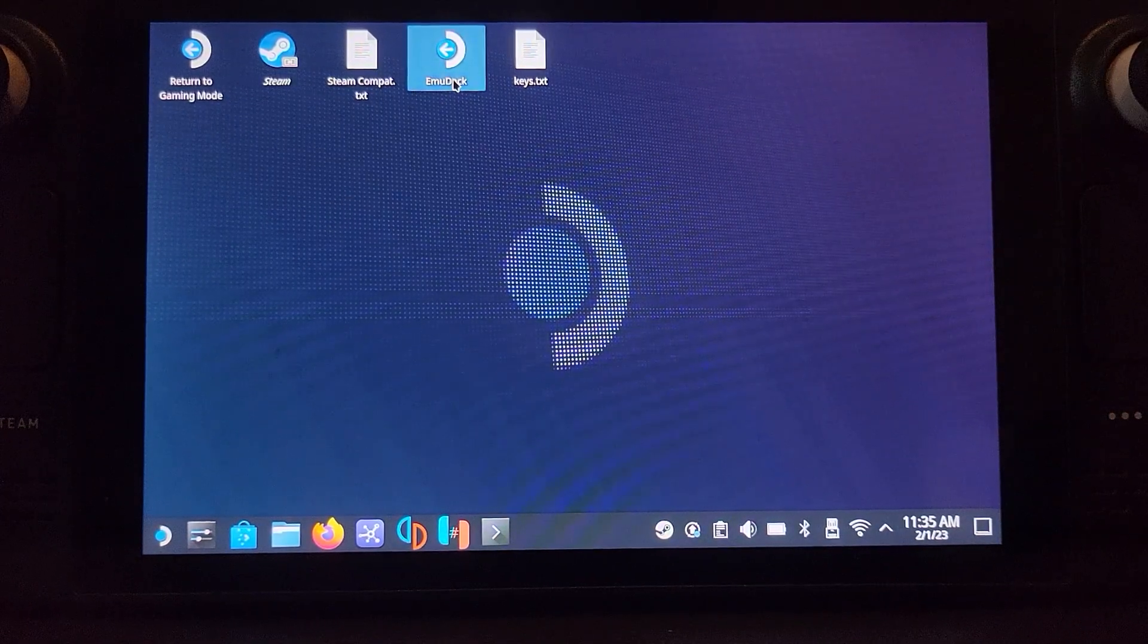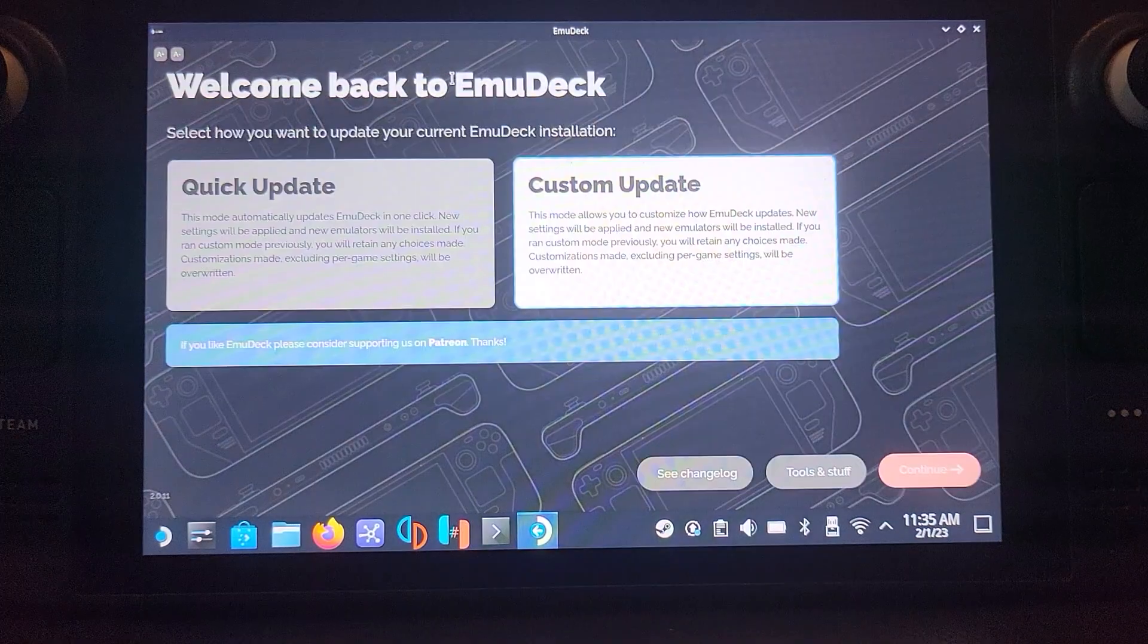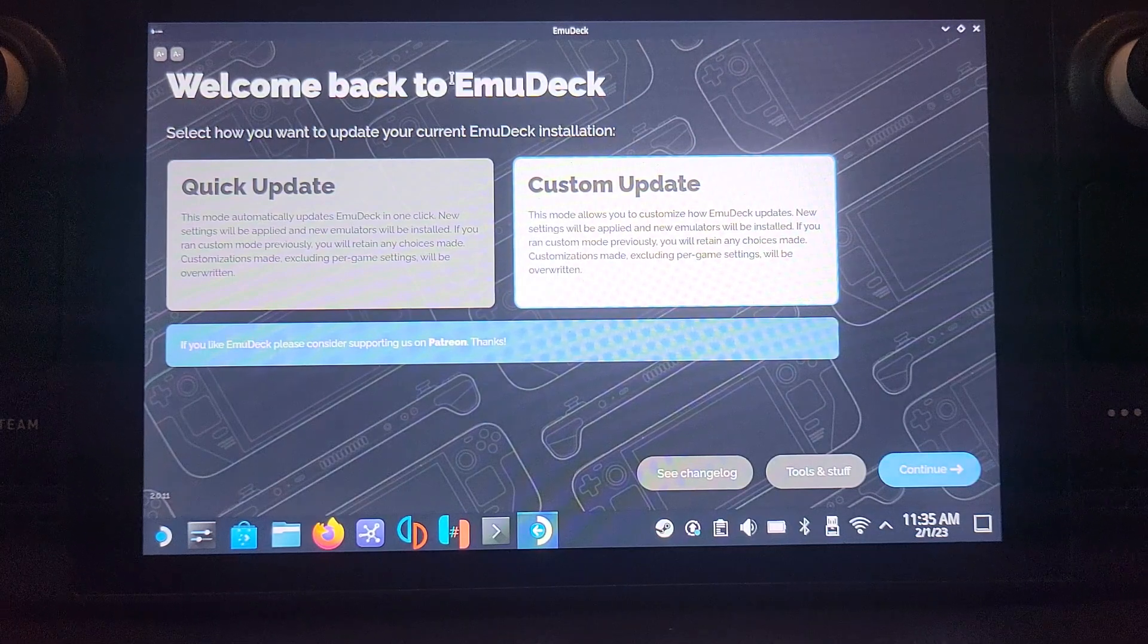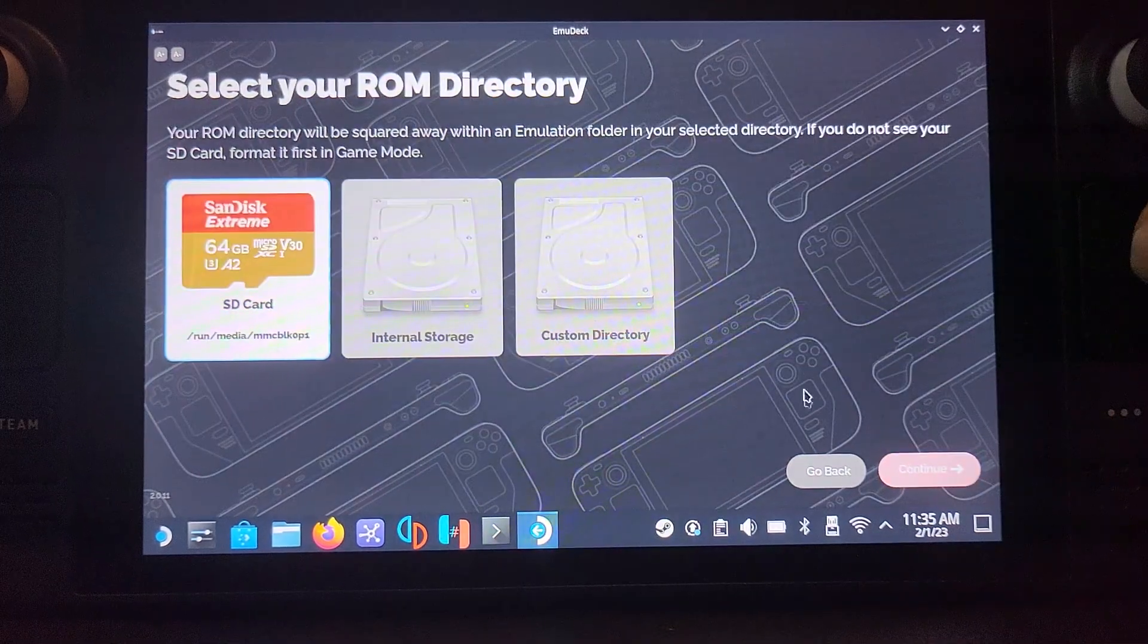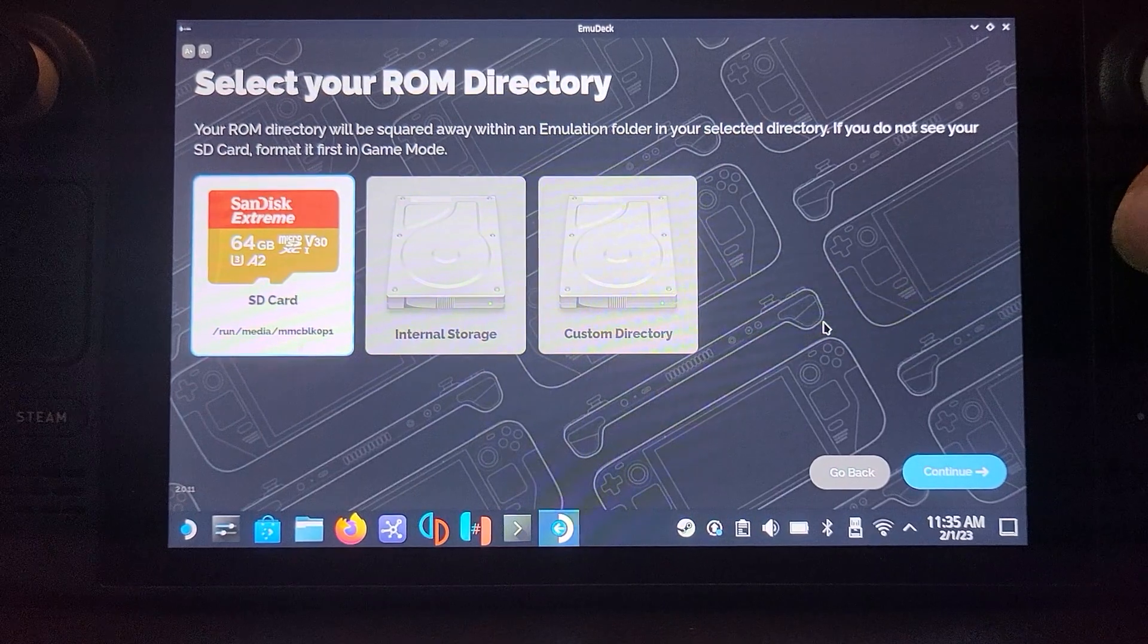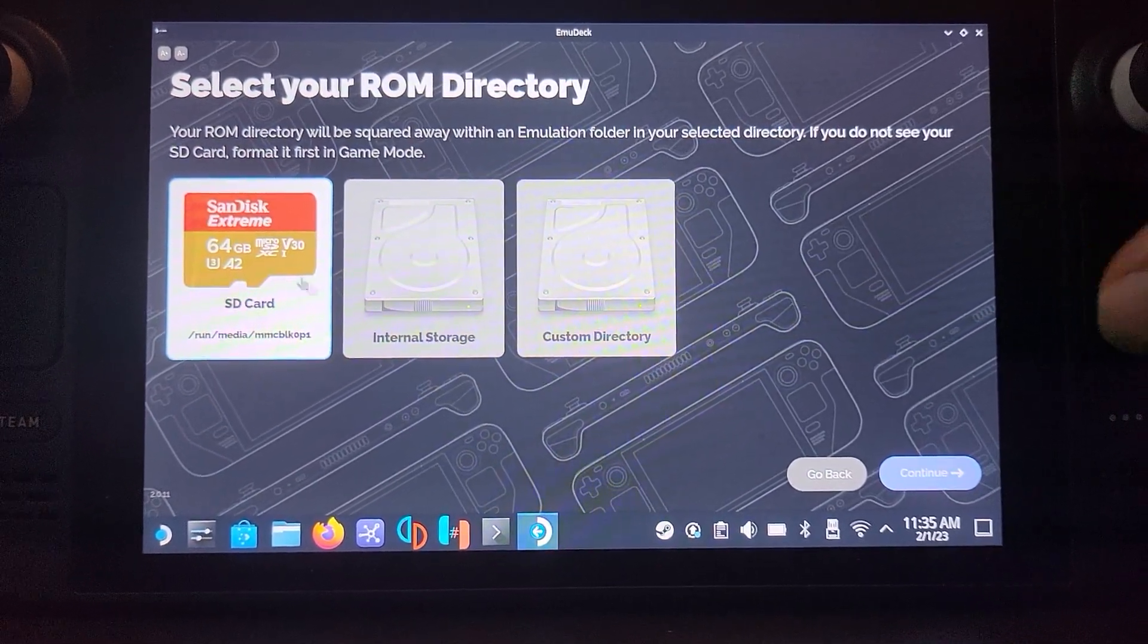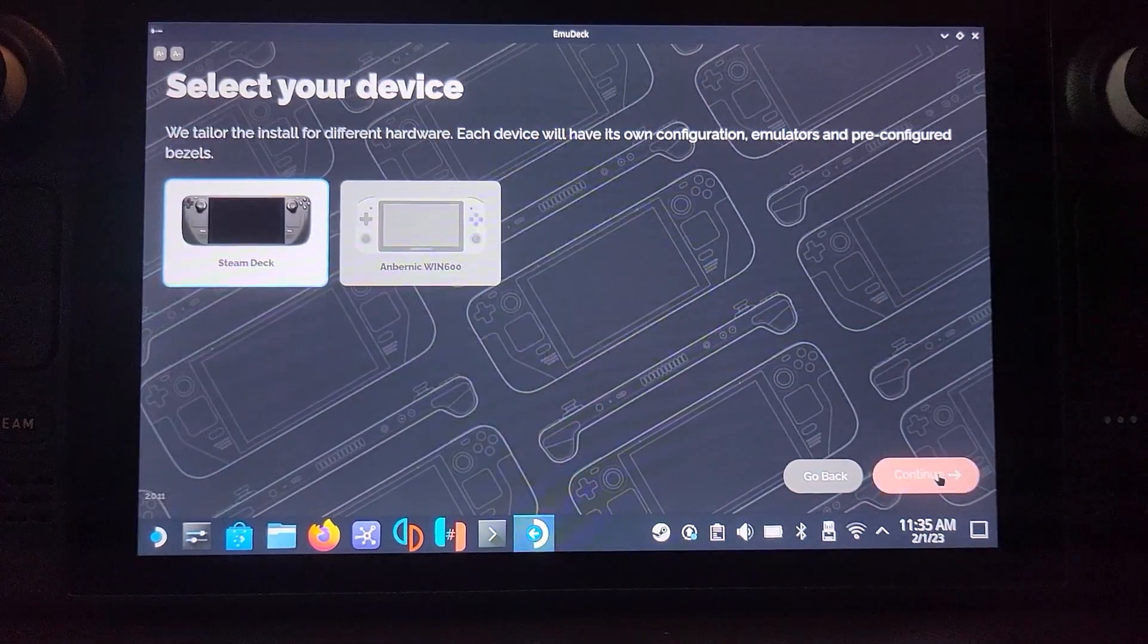Now what you want to do is open up EMU Deck. Because I've already got it, yours looks a little different to me. For you it'll be quick mode or custom mode or quick install and custom install. Same process. Click custom. Go to continue. And select where you want your ROMs. And this is where your BIOS files and like keys files will also be stored. And I'm going to store them on my SD card. I recommend that you do the same if you have access to a large one. Click continue.